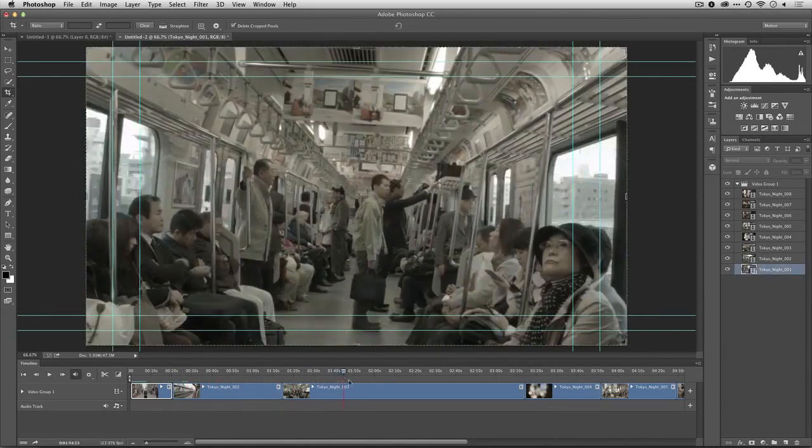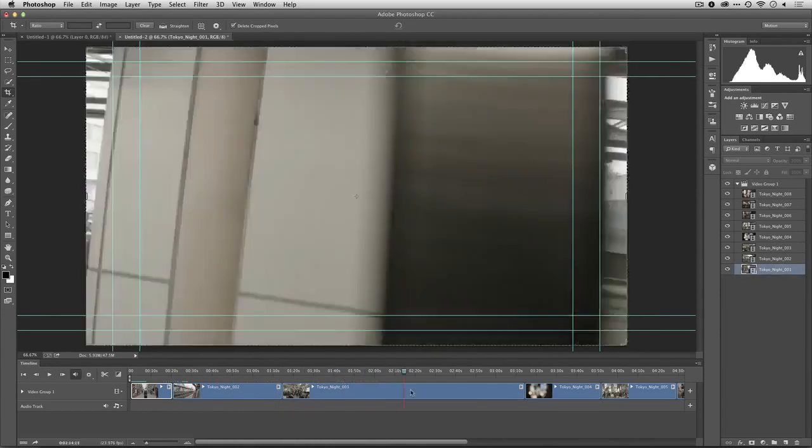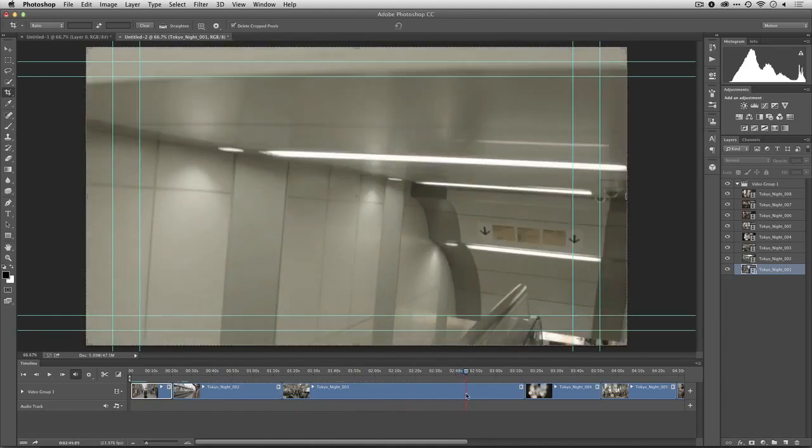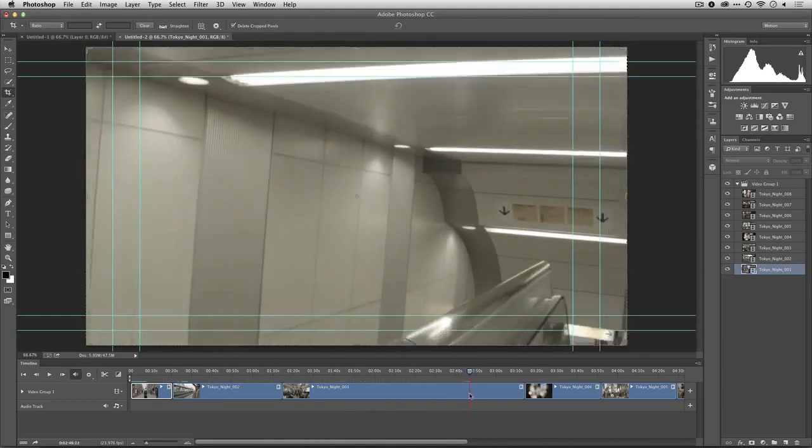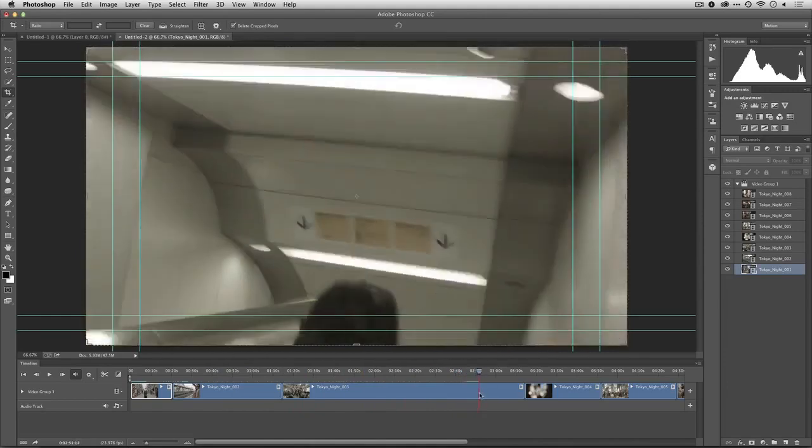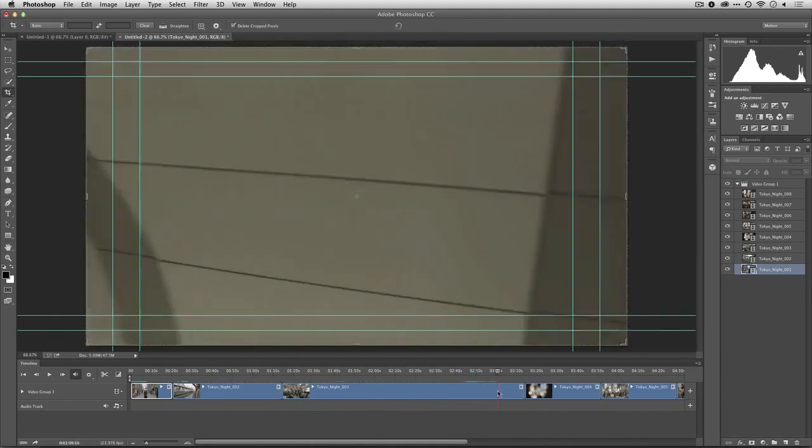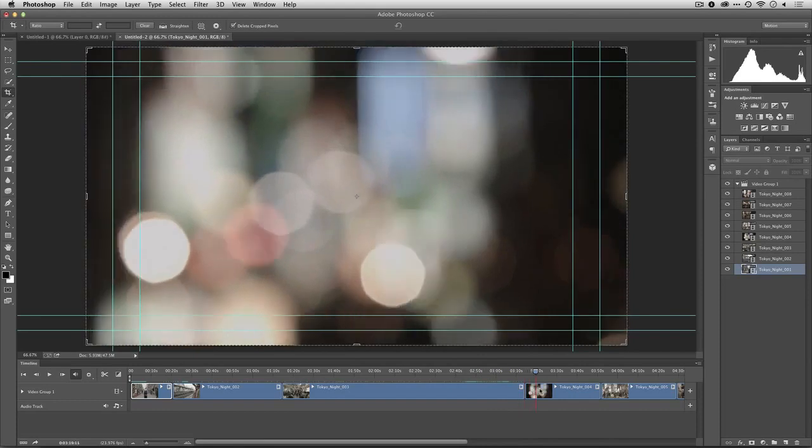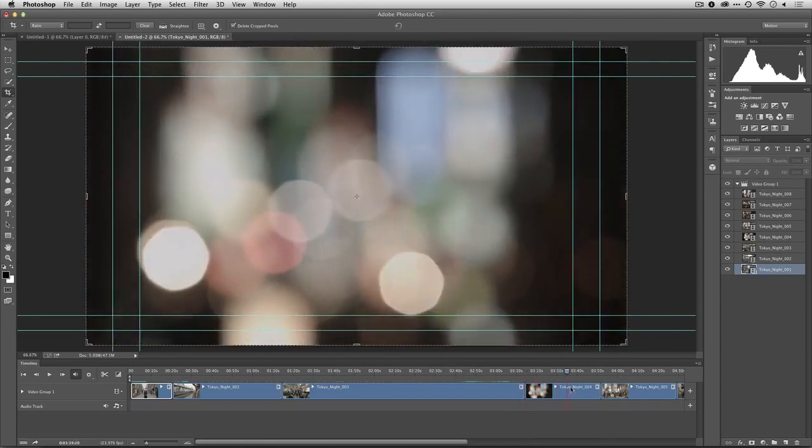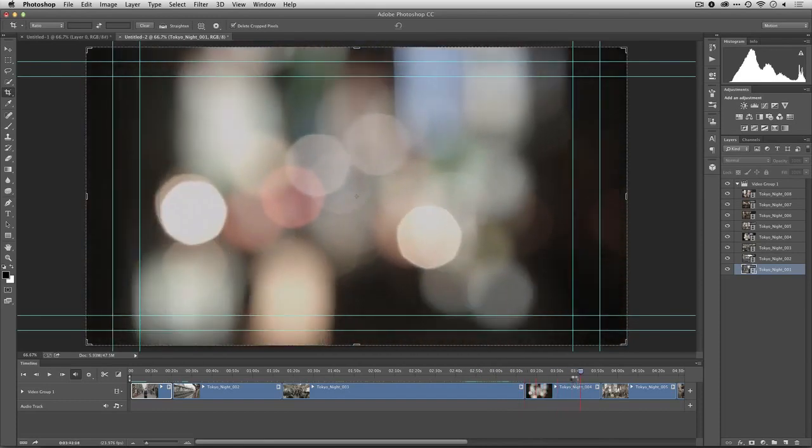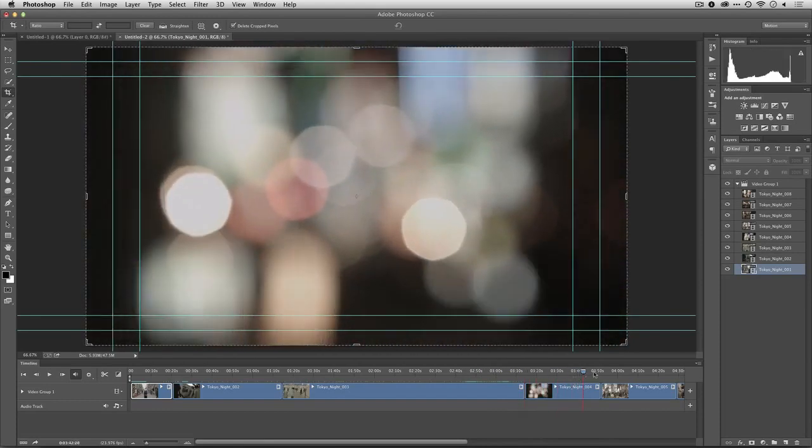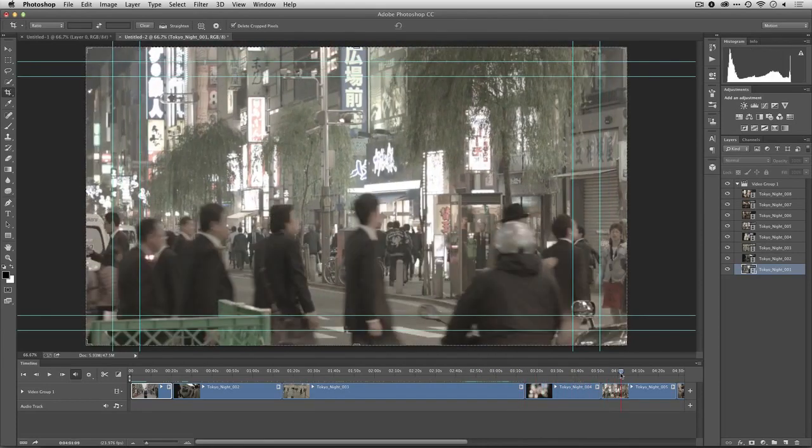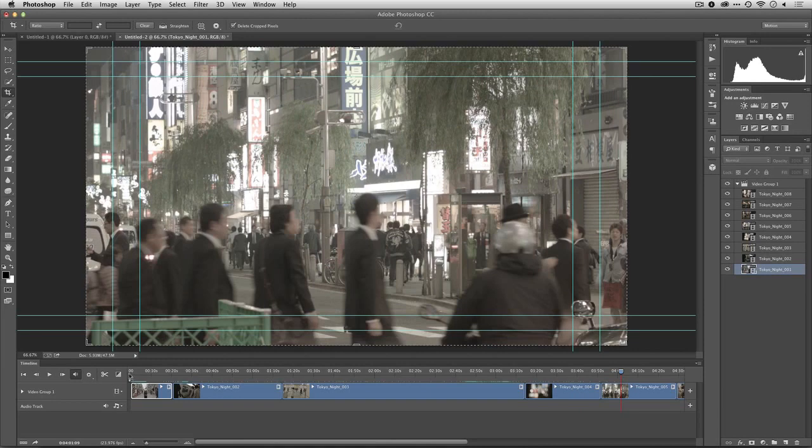And if I decide I want to change a shot, that's pretty easy as well. Let's go ahead and just get the shots in the right order and we'll make a few edits here. Let's start up here at the beginning.